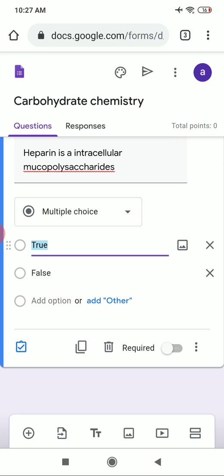Now I want to add the second question. Click the plus icon on the bottom left side to add a new question. Near the plus icon there is also a 'T' icon for adding a title, an image icon for adding image-based questions, a video icon for adding YouTube URLs, and a section option for creating different sections. These are the functions of the various options on Google Forms.